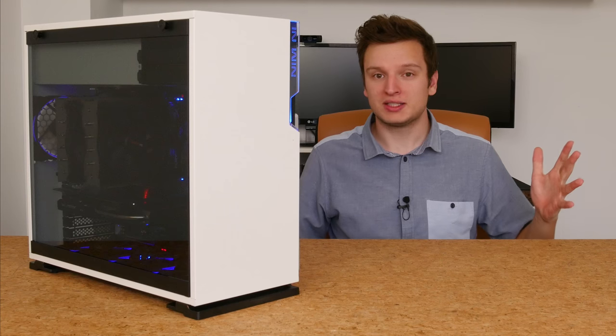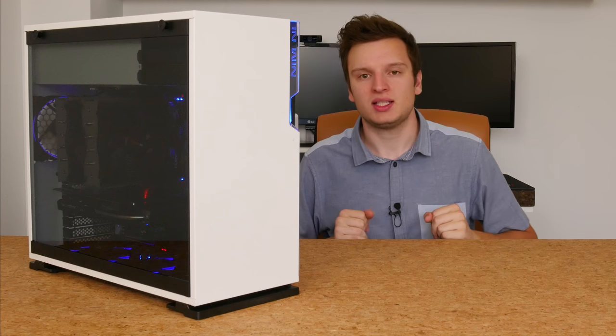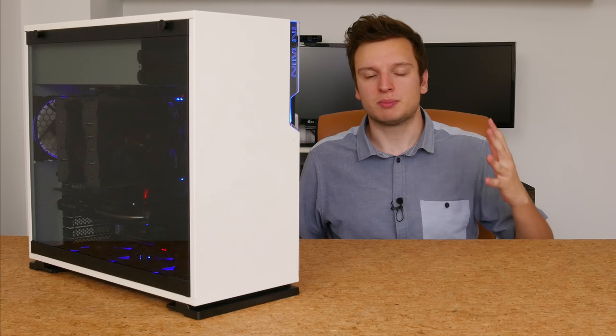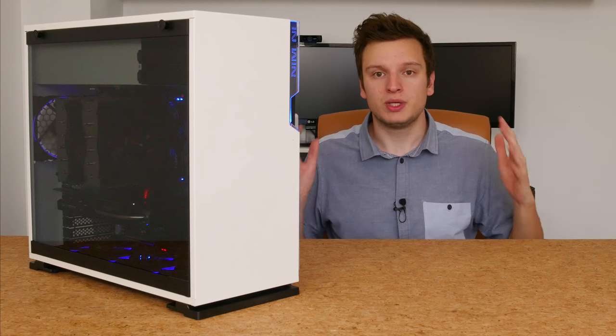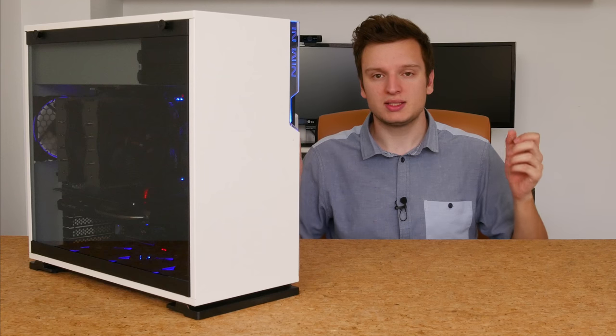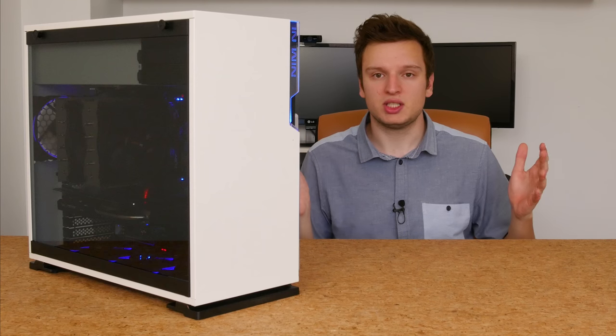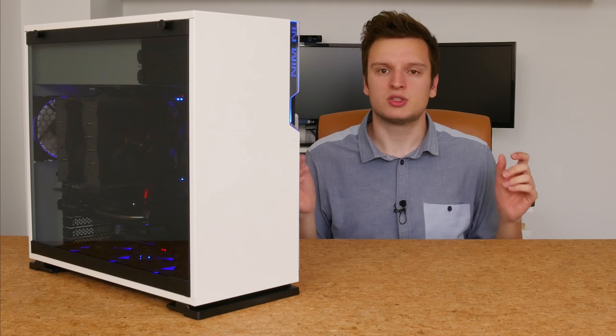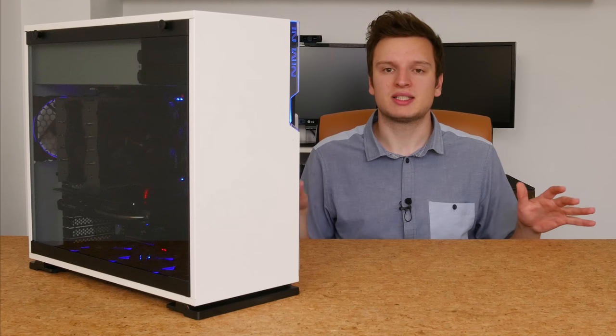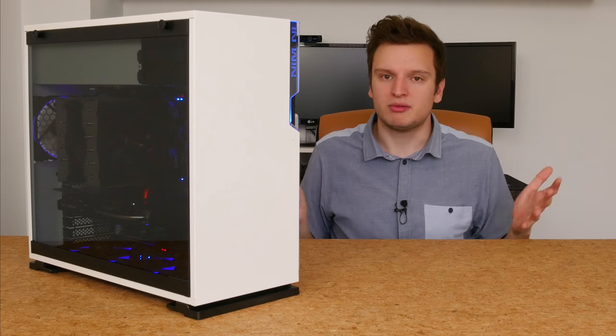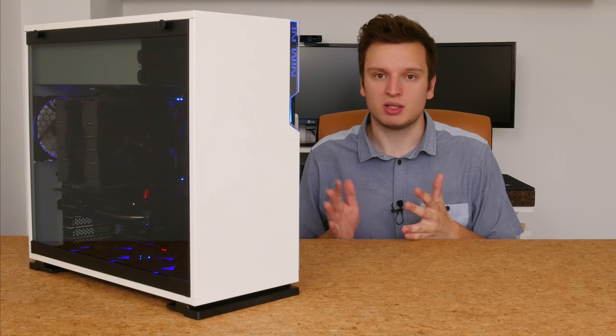Let's get into the case. So the right side panel, the tempered glass panel, really easy to remove. You just pull on the little pins and the entire panel comes off super easy. No hard hinges or thumb screws or any of that stuff. It's probably one of my favorite implementations of a full glass side panel.